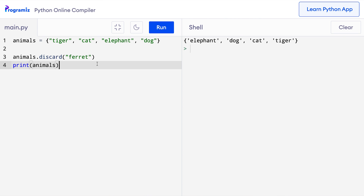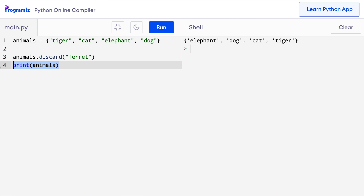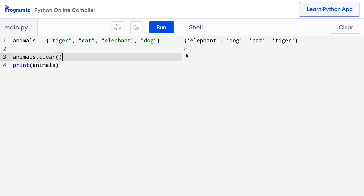We do not get any errors and our animals set is printed. What happened here is that this code returned none because ferret is not in the animals set. However, we haven't assigned the return value to anything. Then this print statement prints the animals set. By the way, we can also remove all items in a set at once by using the clear method. Here I'll say animals.clear and when I press run, you can see that animals is now an empty set.